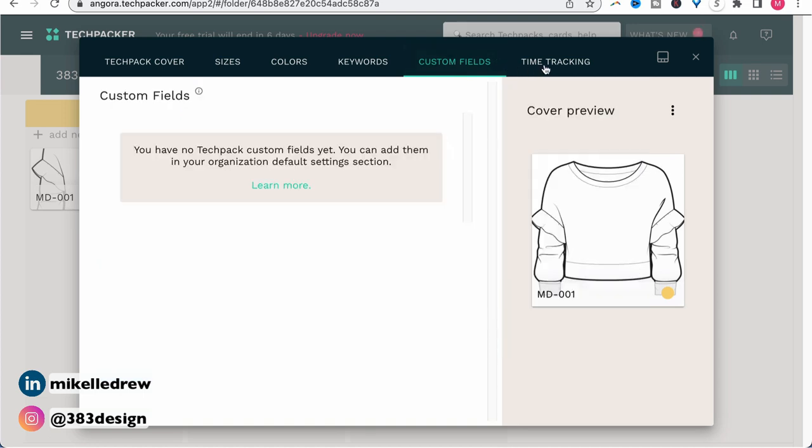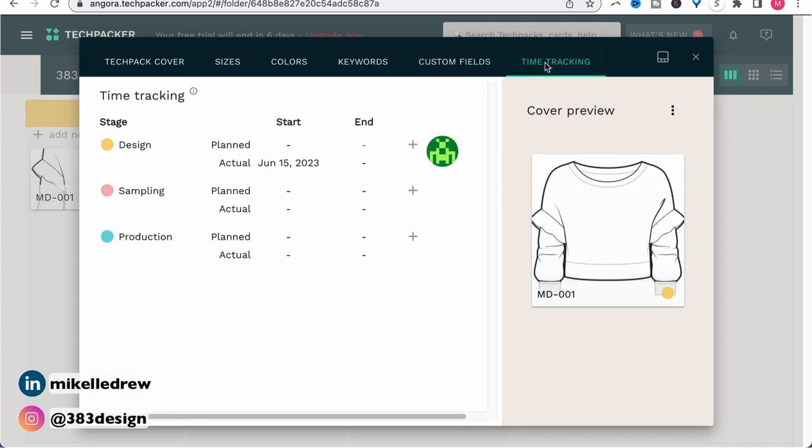The last section is time tracking, which is a really cool feature to help you monitor your product development. To use this, you'll also need to set up your stages first, which I'll talk about briefly next. But it's a great way to make sure that you're hitting your deadlines and staying on track to produce and deliver your products in a timely manner.